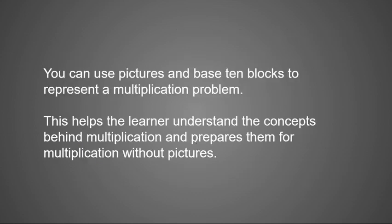You can use pictures and base 10 blocks to represent a multiplication problem. This helps learners understand the concepts behind multiplication and prepares them for multiplication without pictures.